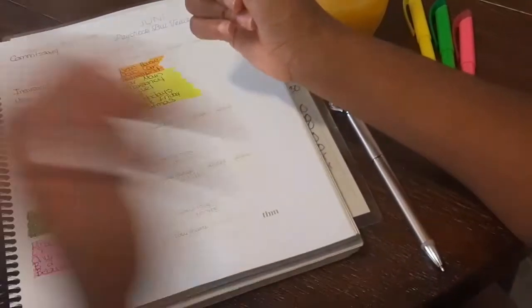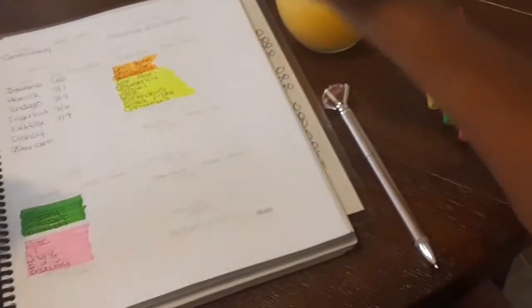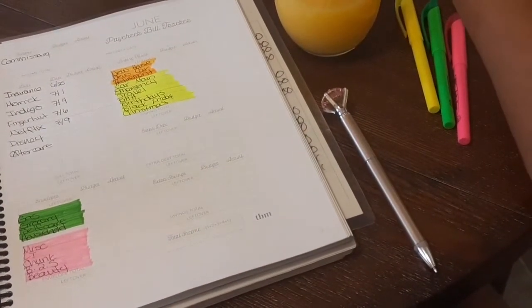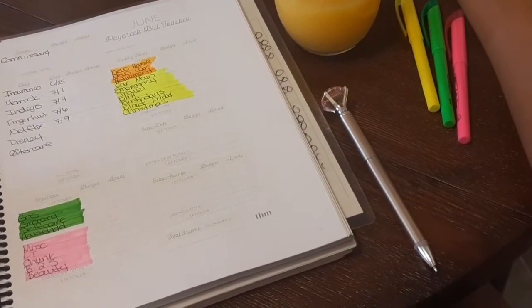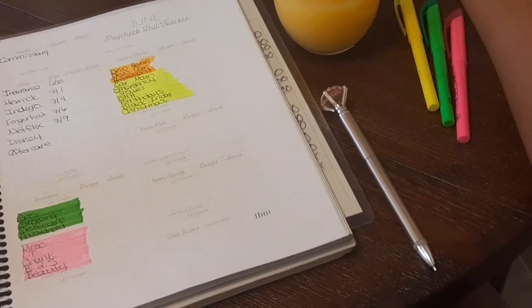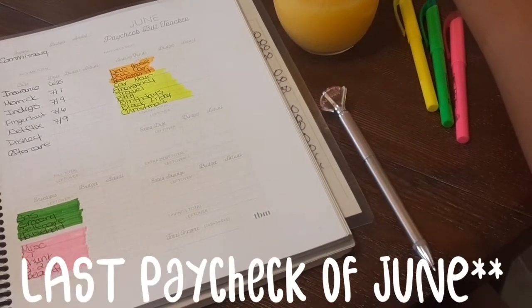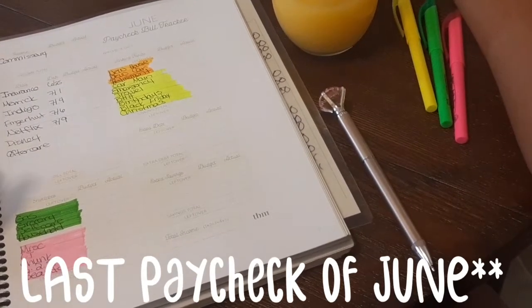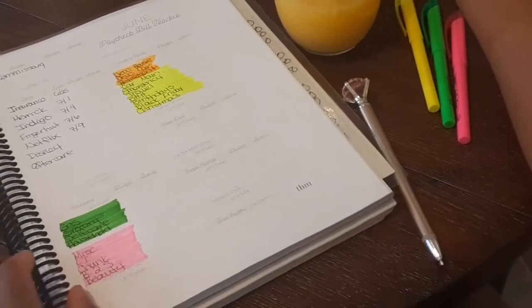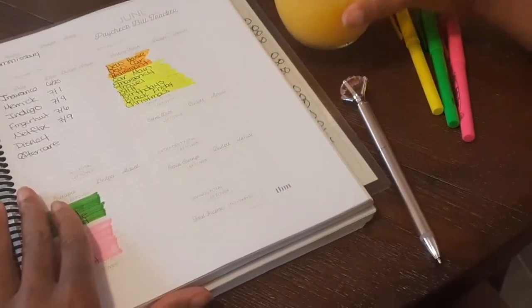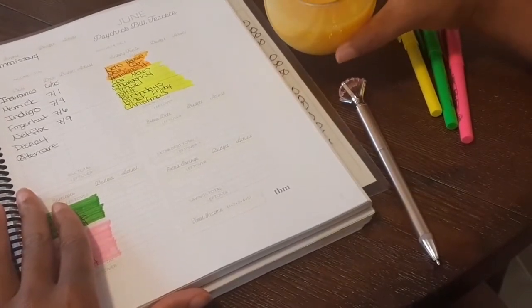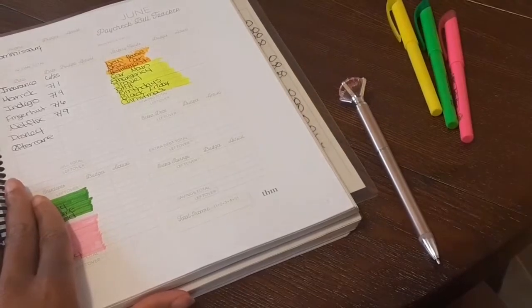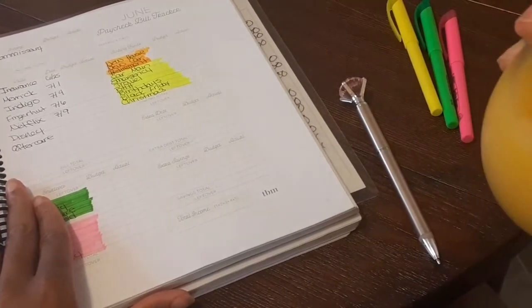Good morning slayers. We are going to get into my budget for my first paycheck of July. I can't believe how fast this year is going by. I have a good old-fashioned cup of OJ right here because I have like a summer cold or something.